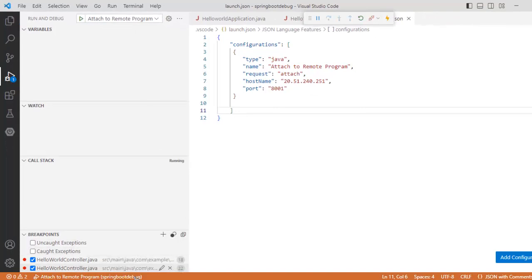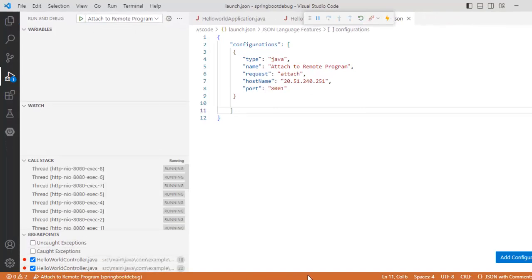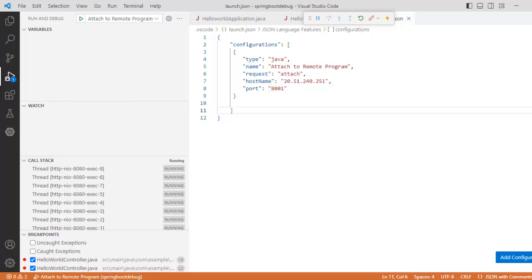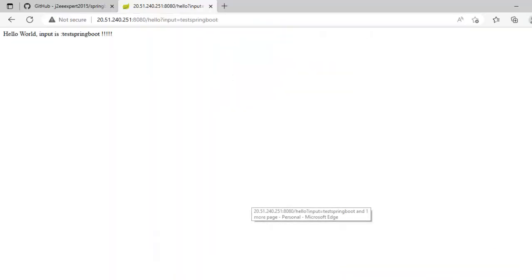I can see the call stack but make sure whatever port we are using, the debug port of the remote system which is 8001 and also the application port 8080, those should be open in the remote host. Otherwise, this entire process won't host. So let me go back to browser and here I am refreshing this.